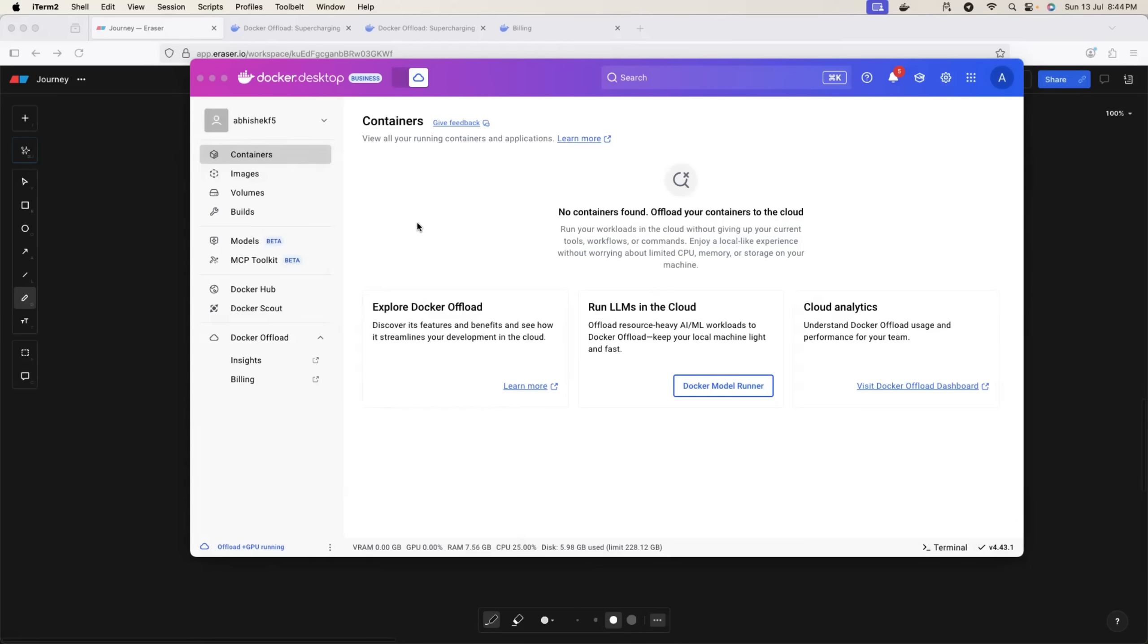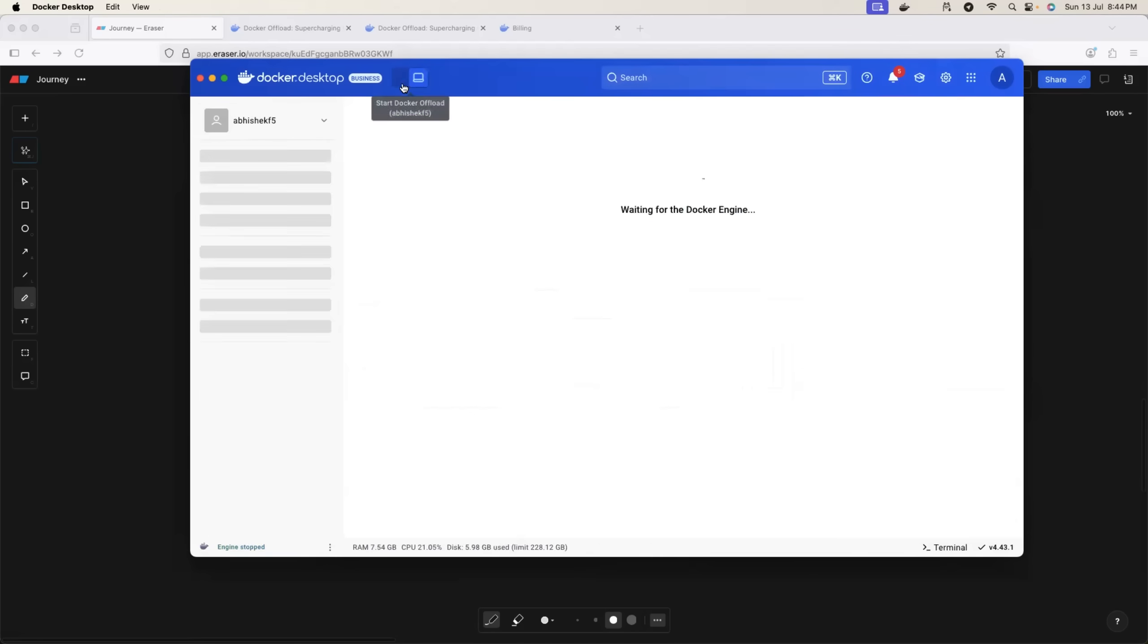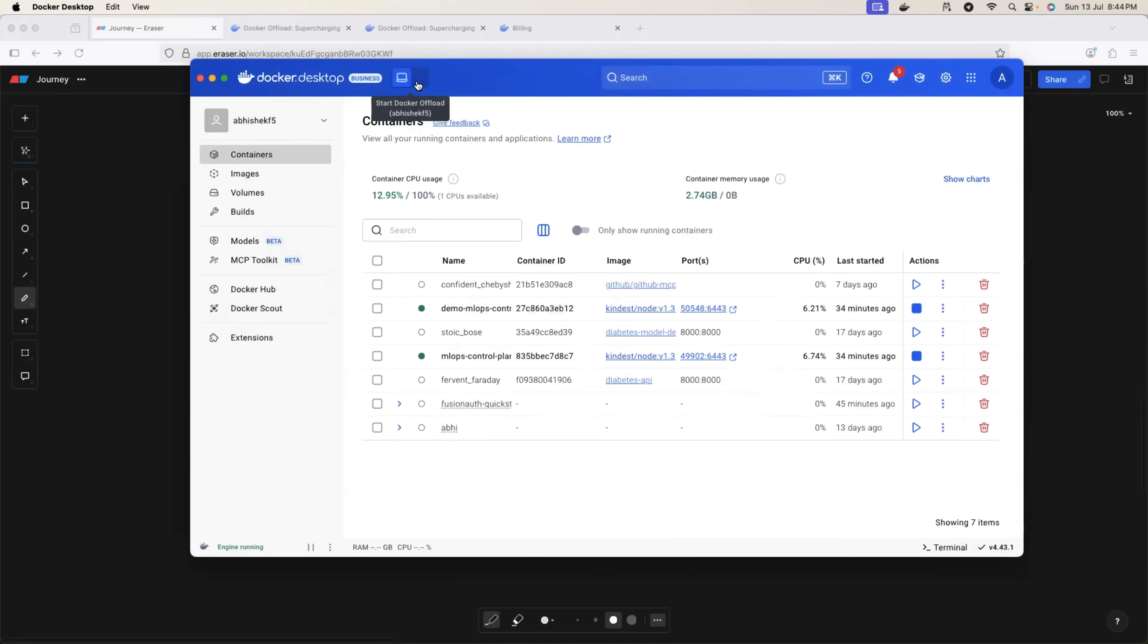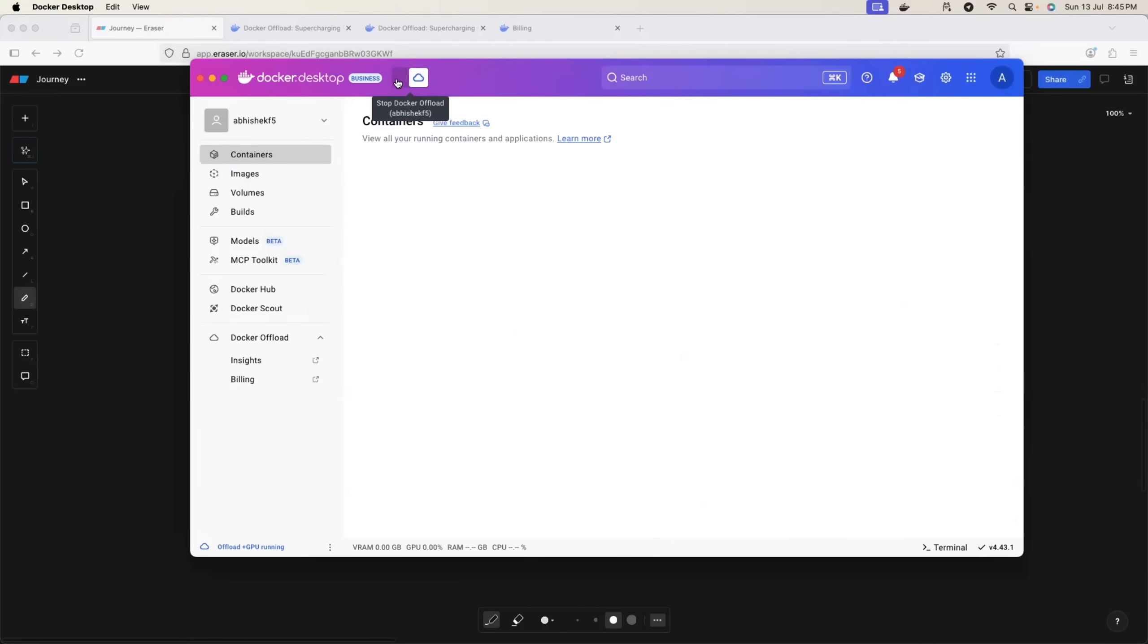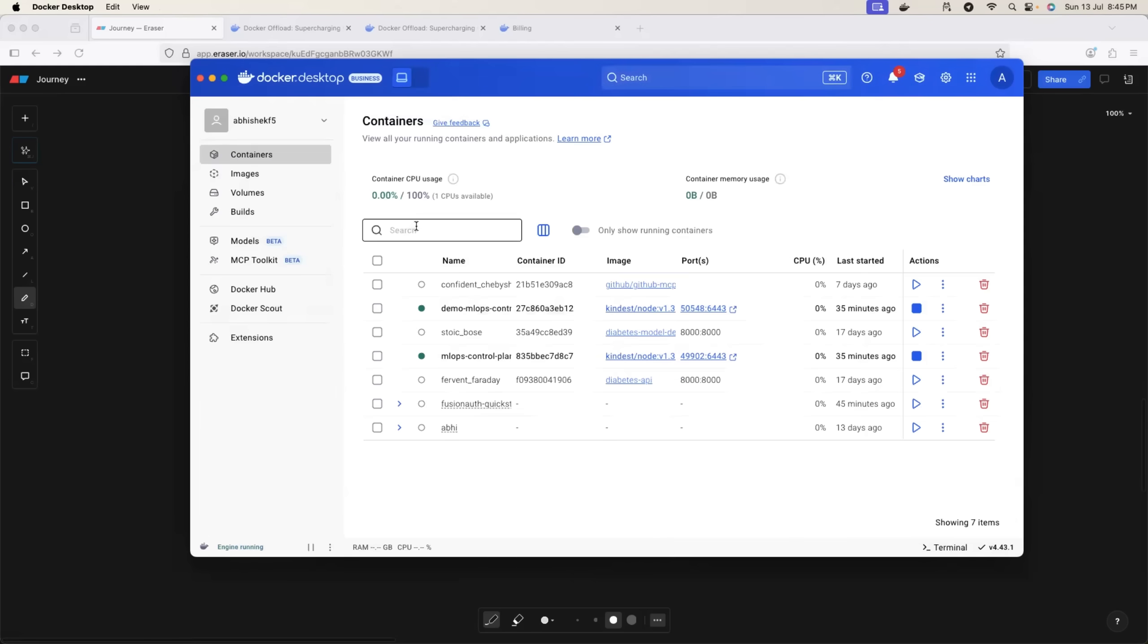Now the best part is you can switch anytime between Docker Offload or Docker cloud and your regular Docker environment, that is your local machine. In case you have a laptop that does not support running any resources at all - probably you have a four CPU, four GB laptop.